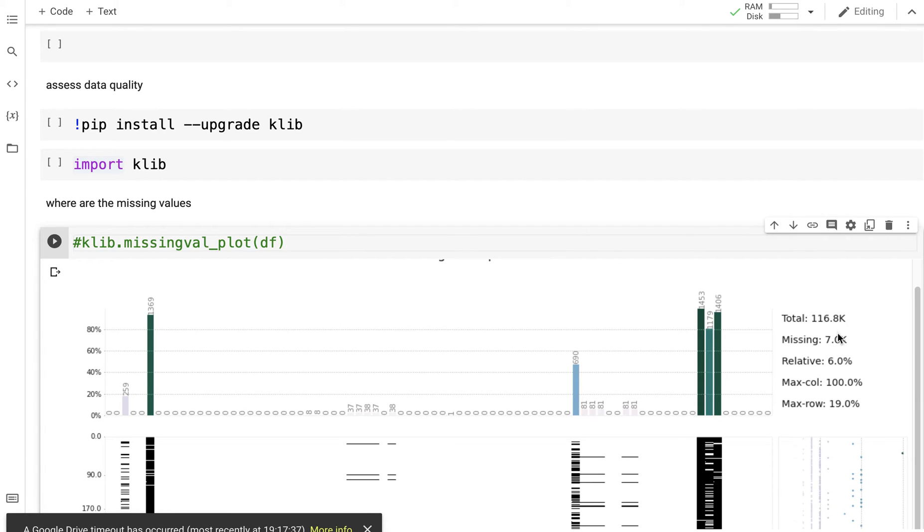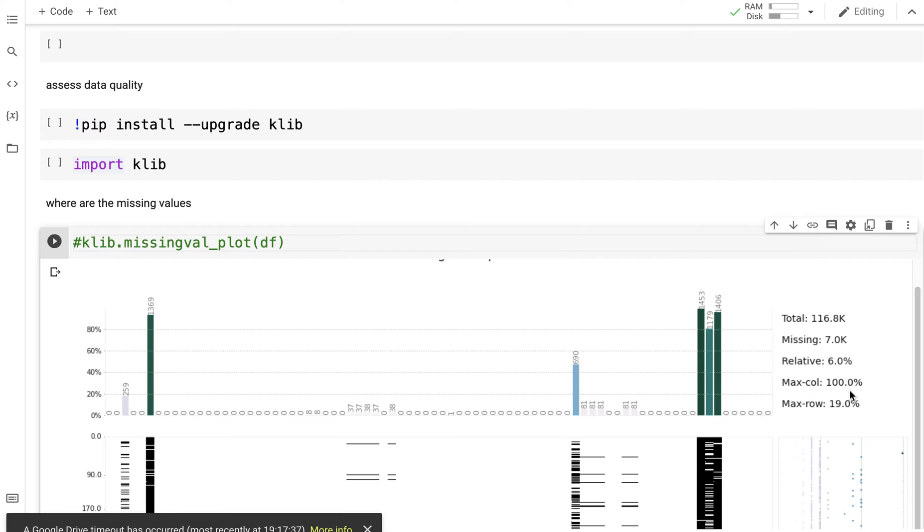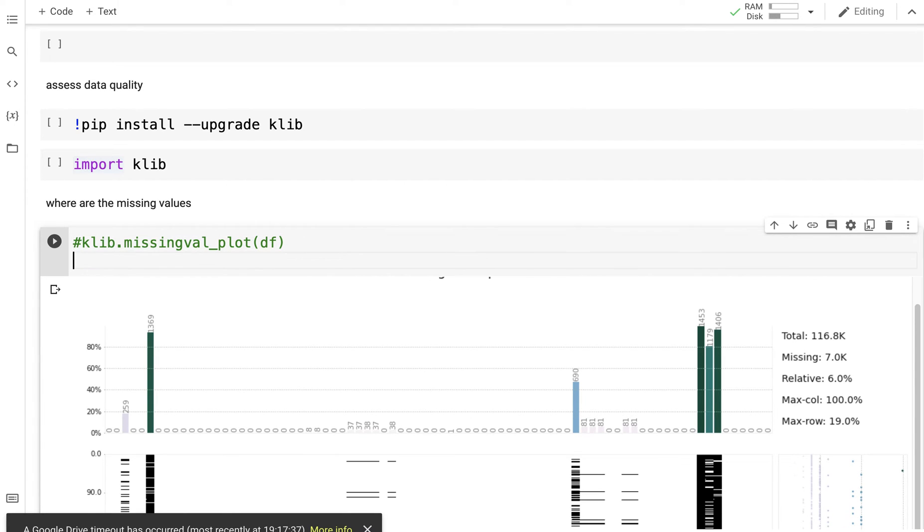116.8k values, 7,000 values are missing, and the maximum, there's one column where 100% of the values are missing I can drop it, and the maximum number of rows where you have missing values are 19%, and then you have a visualization.